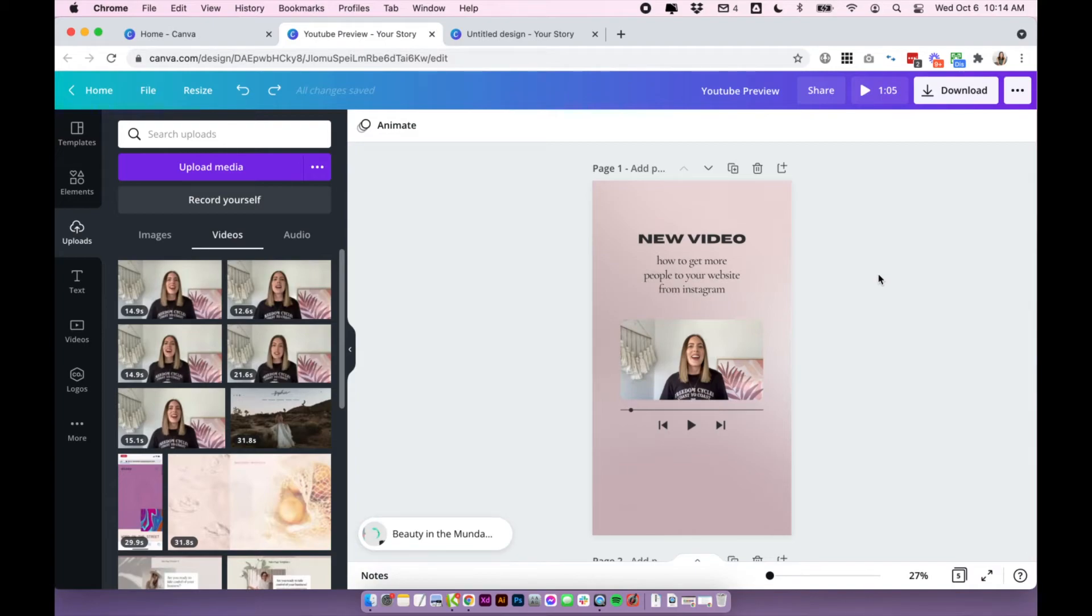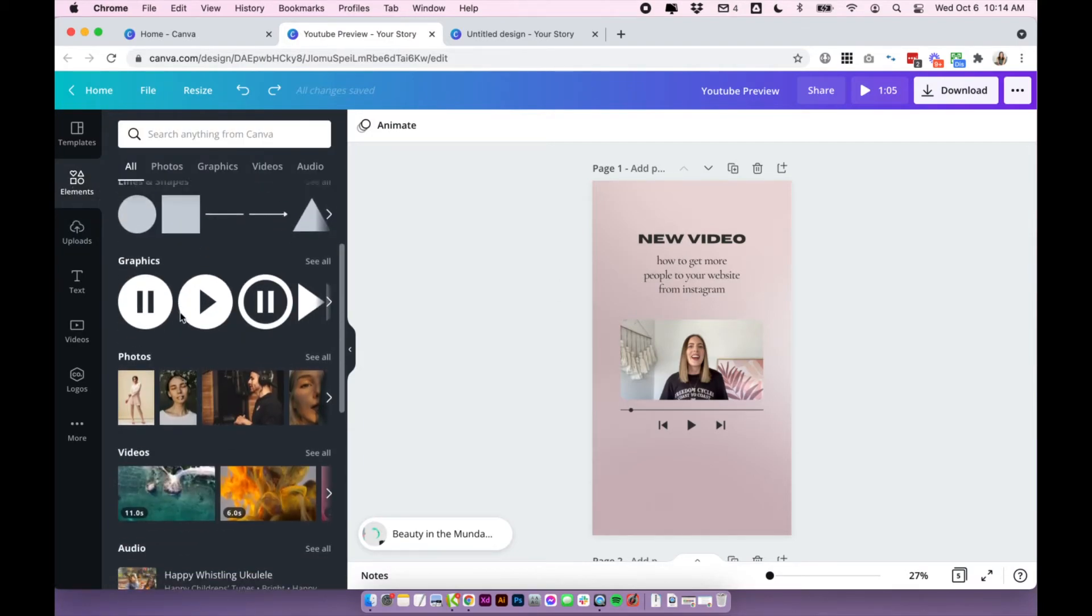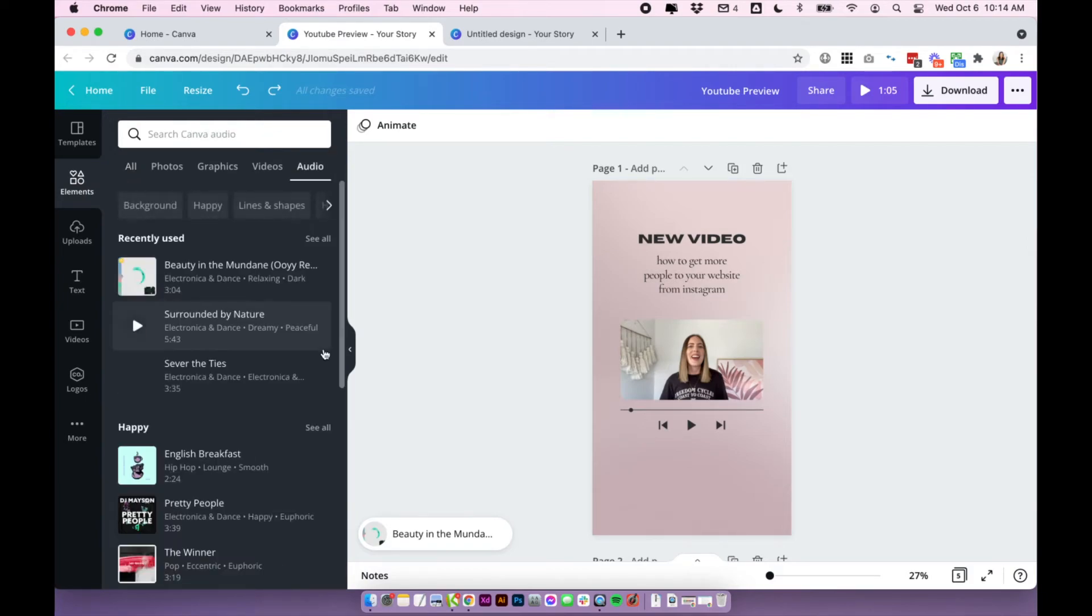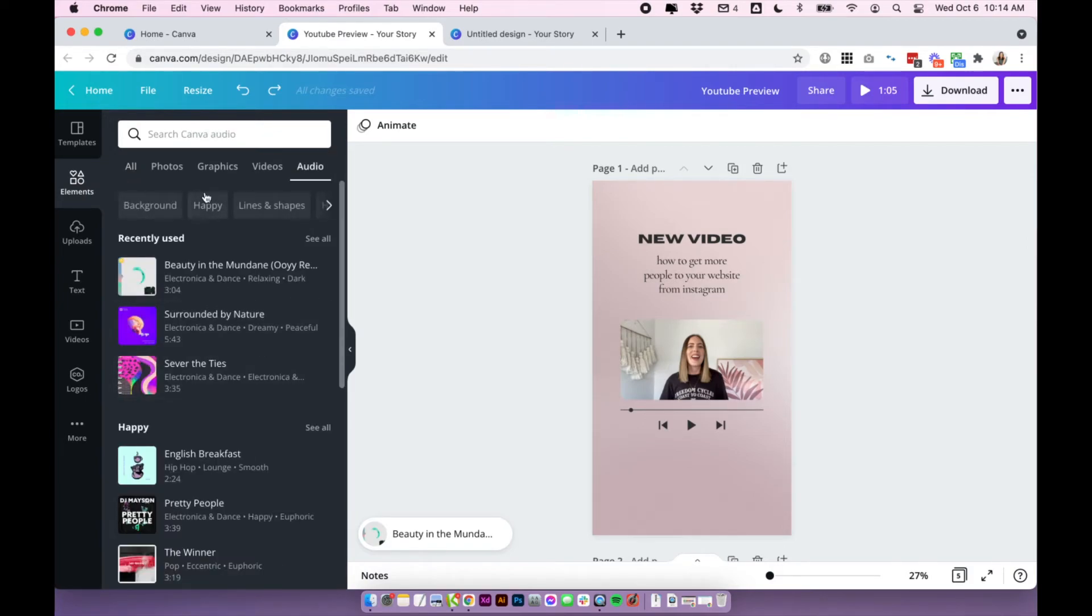There is an optional extra that I do quite like to do, which is add some background music to it. So under elements again, you can scroll down to audio.